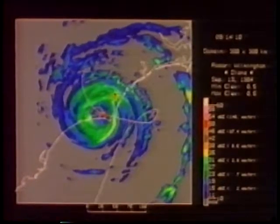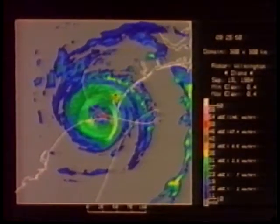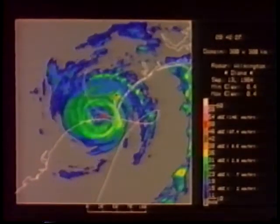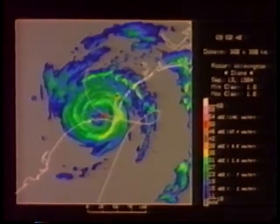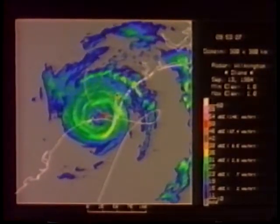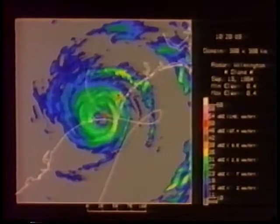Note the changes in the eye shape as Diana moves ashore. The initial encounter with land perturbs the eye, but it regains its circular shape before it finally fills in over land.